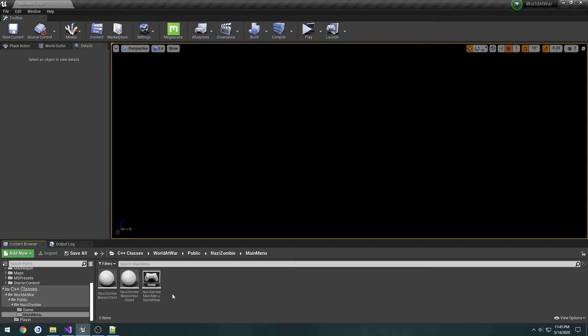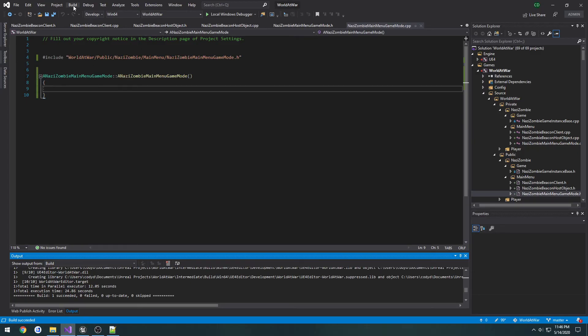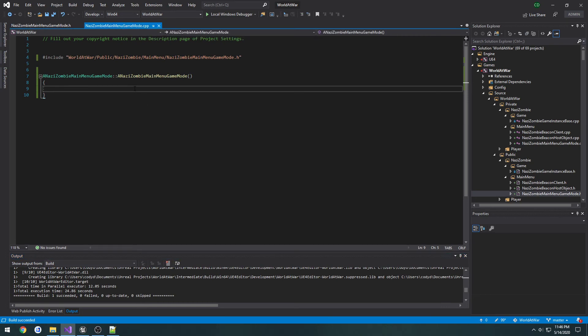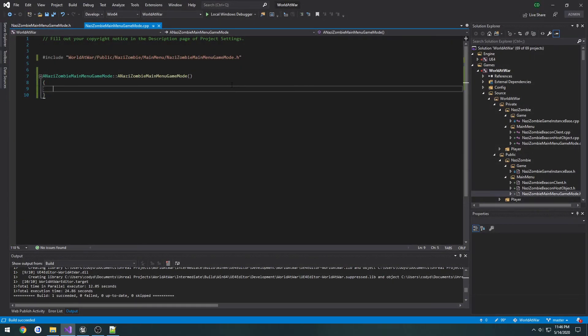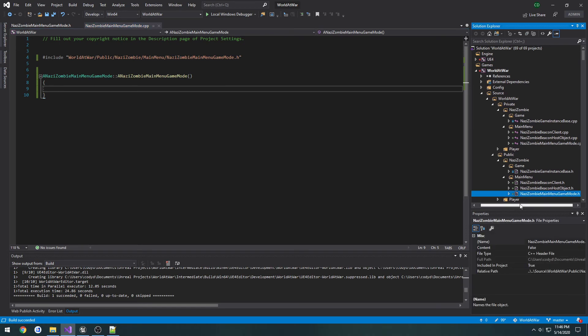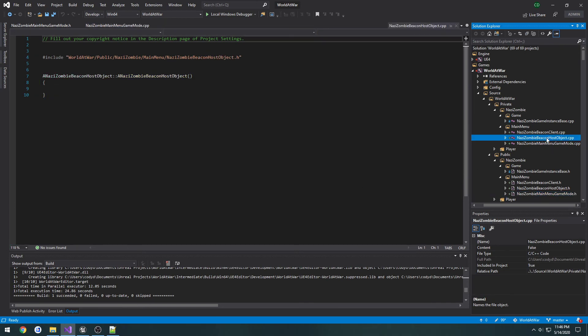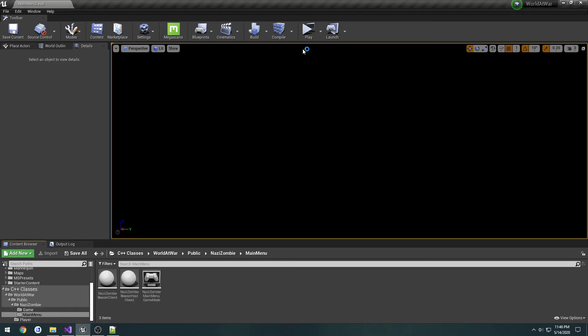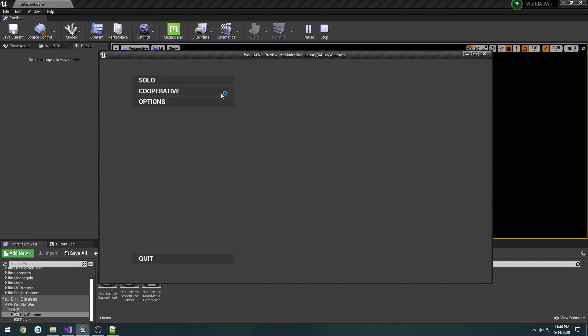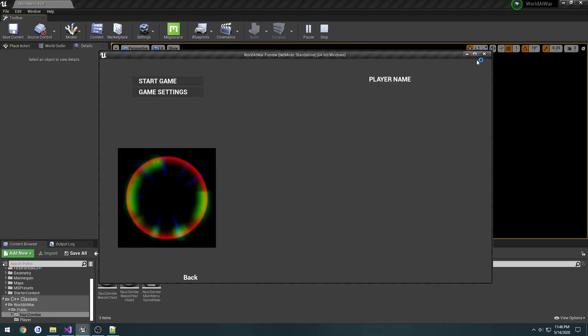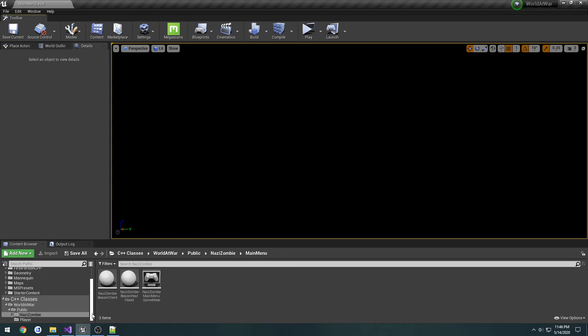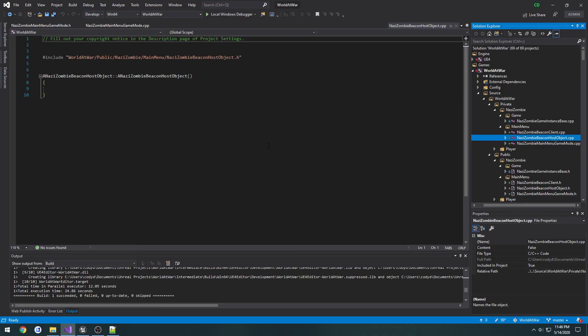We can go ahead and continue. I want to close the beacons down as we just need the gamemode for now. I'm actually going to leave it here and set up the functionality in the next video to keep these short because I think I'm pushing probably 10 minutes by now. We've created three classes: our gamemode, our beacon host object, and our beacon client. What we're going to do is create our host object when we press host game. When I hit host game, that beacon gets created and it sets everything up for us in the gamemode.